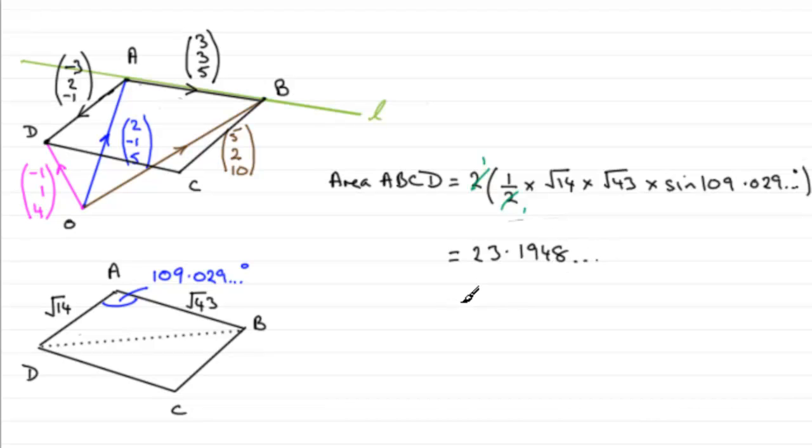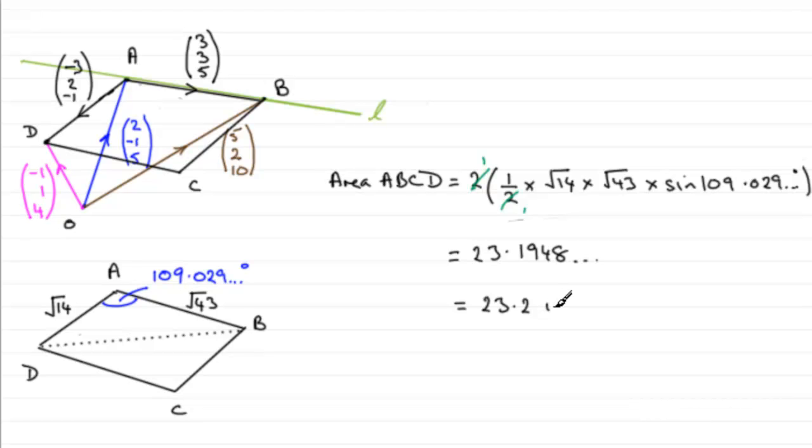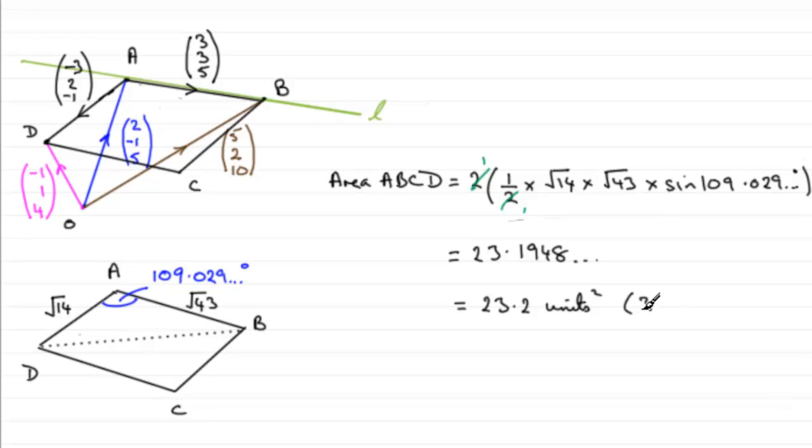which, when rounded to three significant figures, is 23.2. And because it's an area, not that you have to do this, I tend to like to write unit squared. But you can leave that out if you want. Don't forget your accuracy, we rounded it to three significant figures, so that's 3SF. All right.